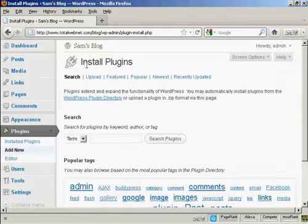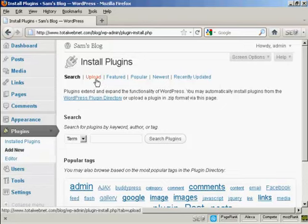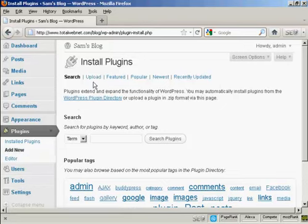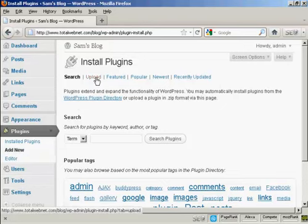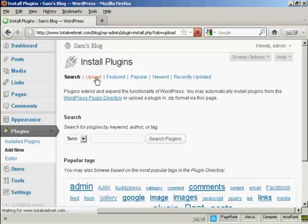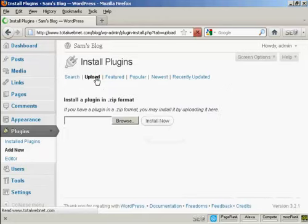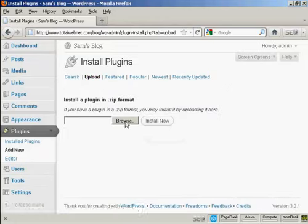It takes me to this page. It says Install Plugins, and I'm going to upload it from my computer's hard drive. So click here on Upload, and then click the Browse button so I can find it on my hard drive.